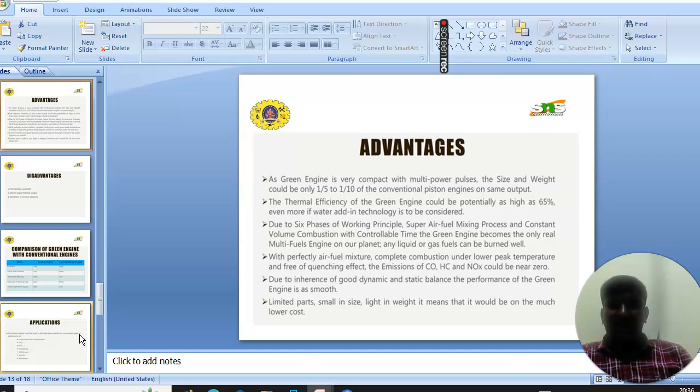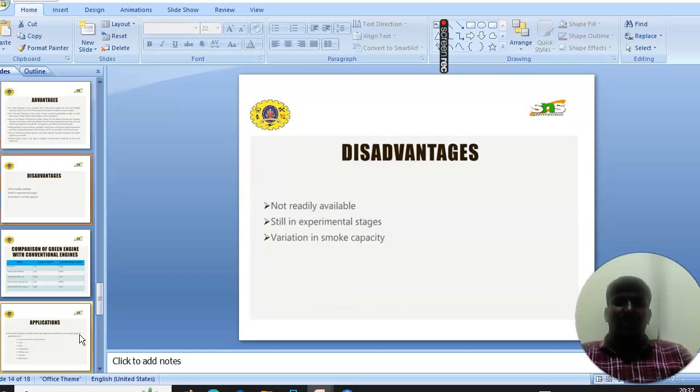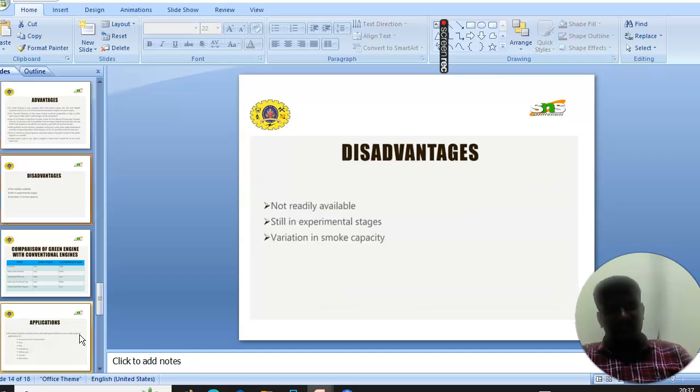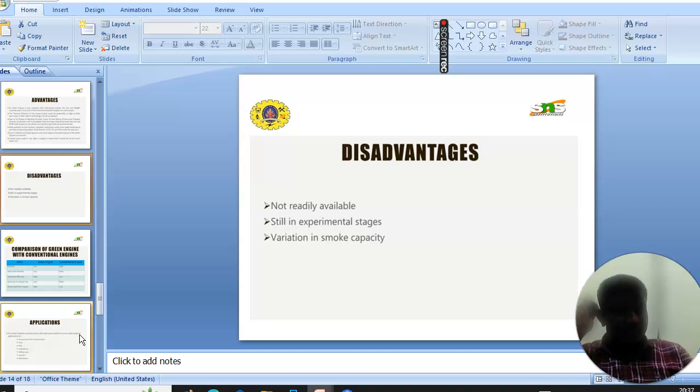It's small in size, light in weight, which means it would be usable at low cost. Further, it possesses some disadvantages such as not readily available and still in experimental stages.